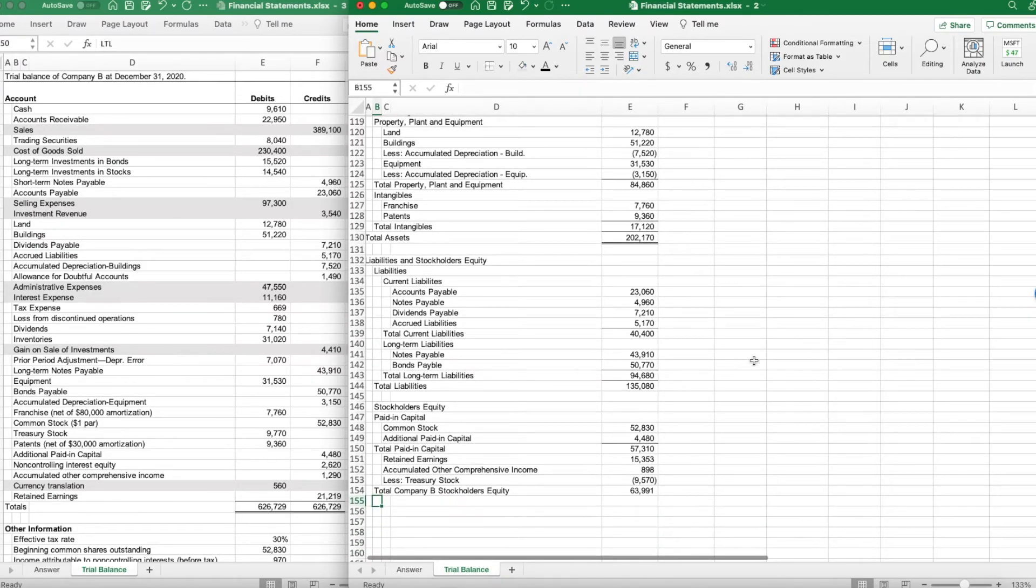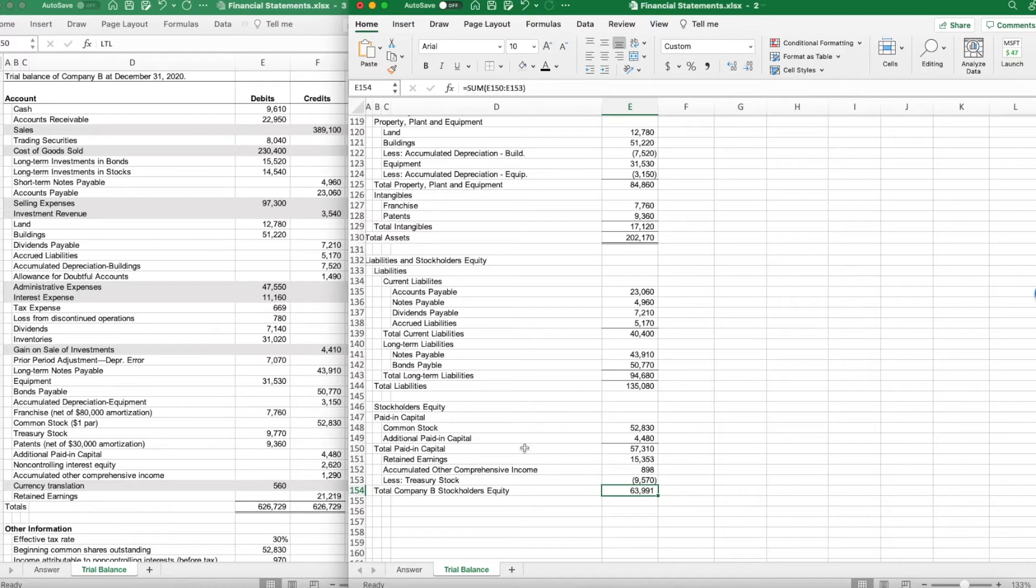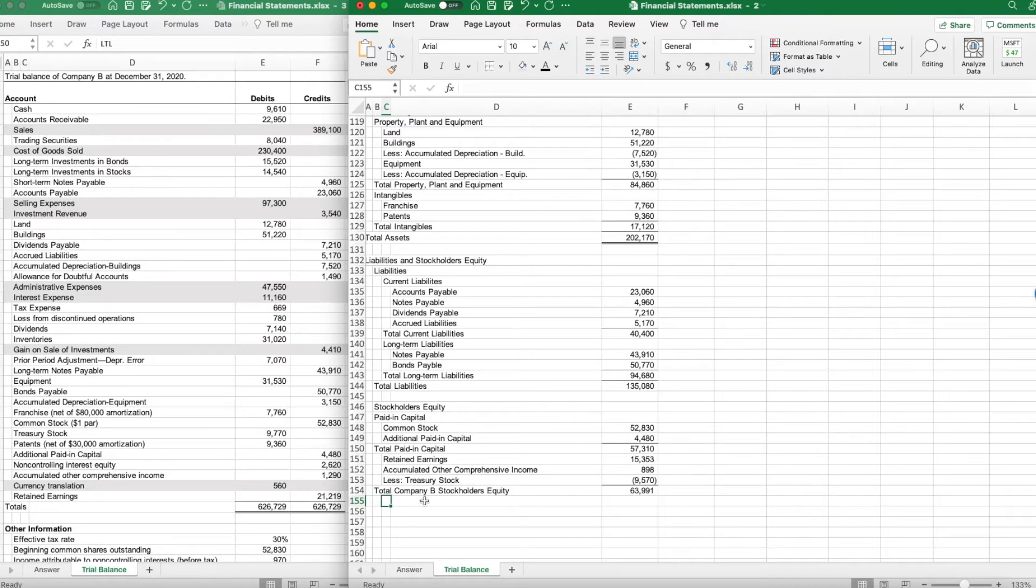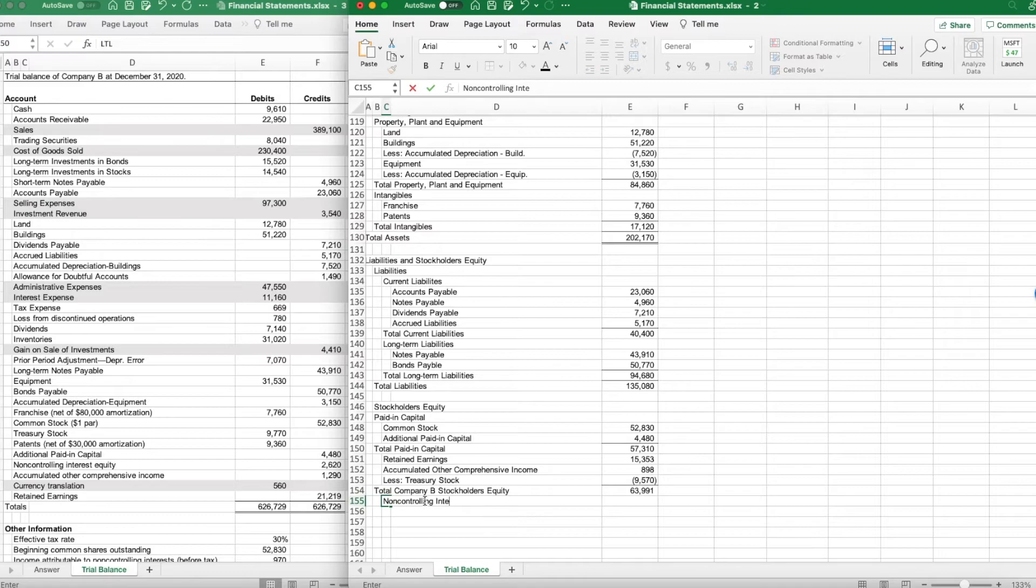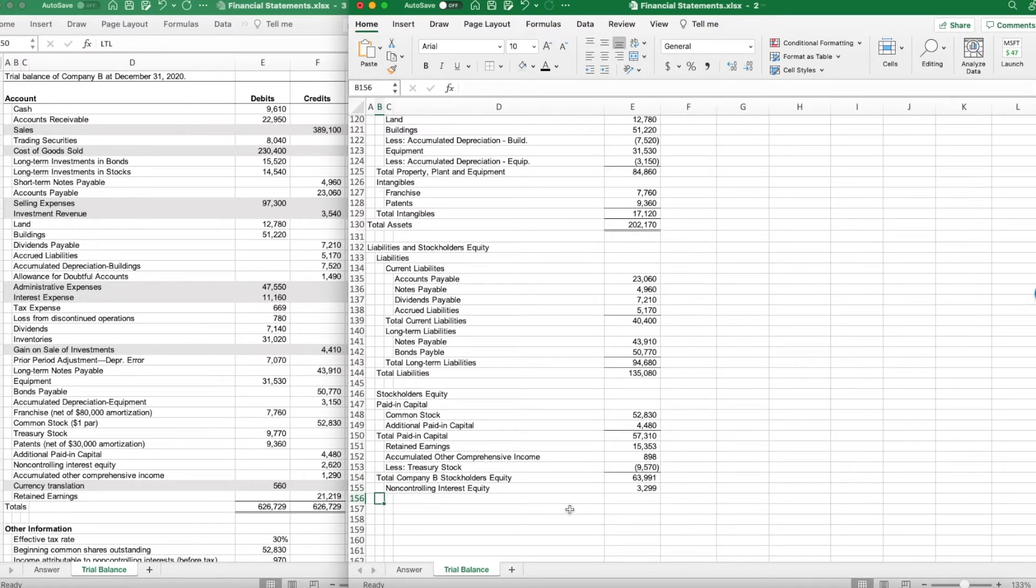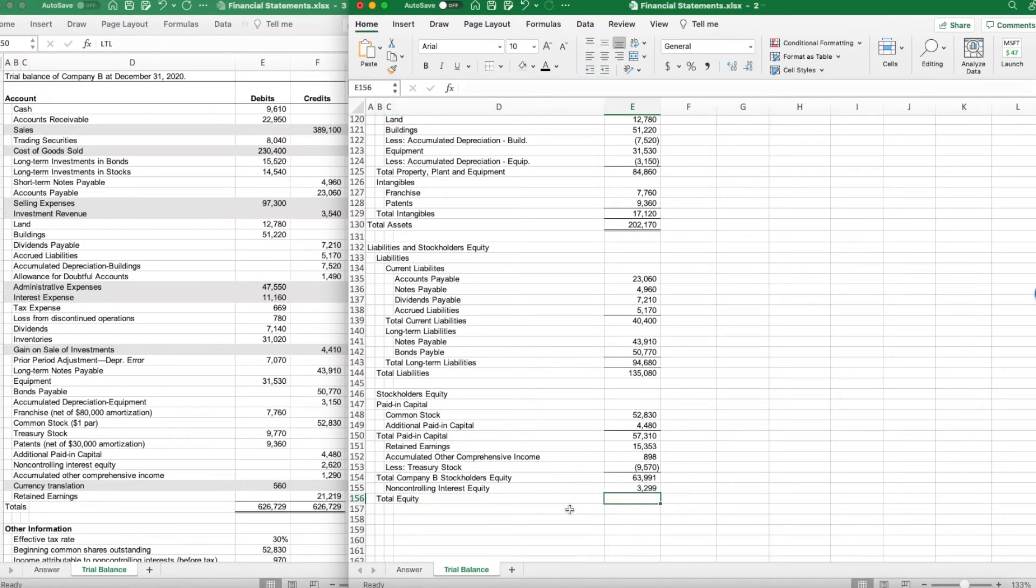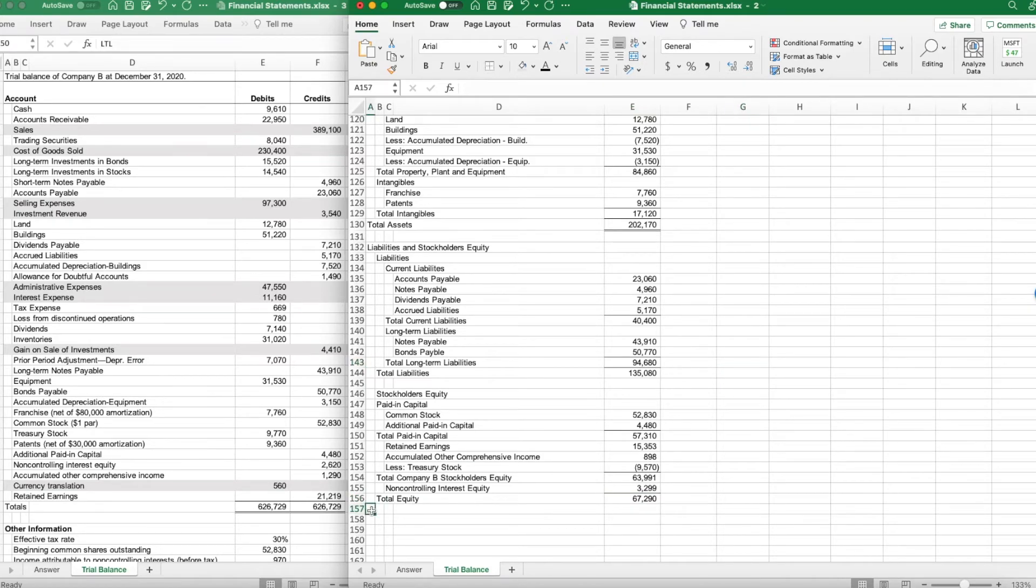Accumulated other comprehensive income equals $898 less my treasury stock, which gives me total Company B stockholders' equity of $63,991, which agrees to my equity statement, which is good. It better, otherwise I'd mess something up. Total Company B stockholders' equity of $63,991. I now have to take out my non-controlling interest. It gives me my total equity. My total equity is $67,290.